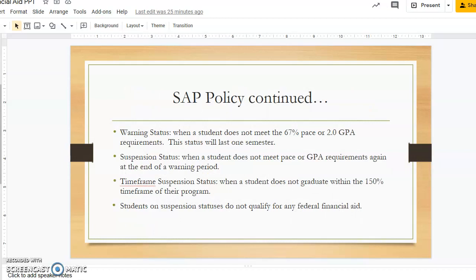The policy also discusses a few of the different financial aid statuses. A student will be placed on a warning if they do not meet the 67% pace or the 2.0 GPA requirement. A student will be placed on a suspension status if they do not meet the pace or GPA requirements again after the warning period. Students will be placed on a time frame suspension status if they do not graduate within the 150% time frame of their program. Suspended students do not qualify for any federal financial aid.